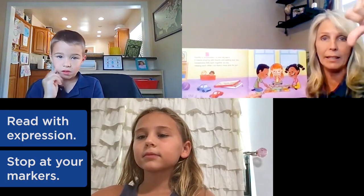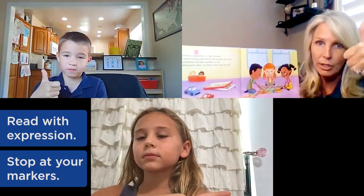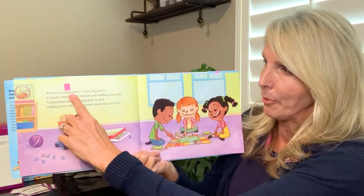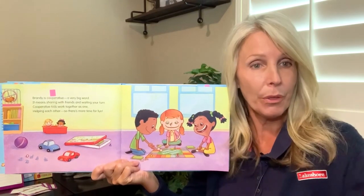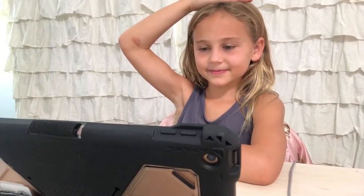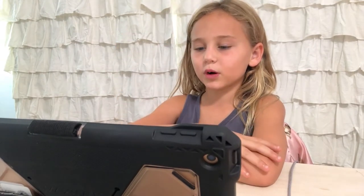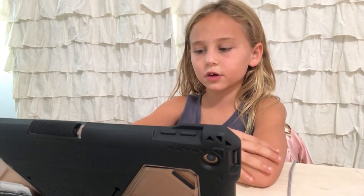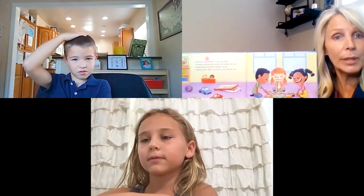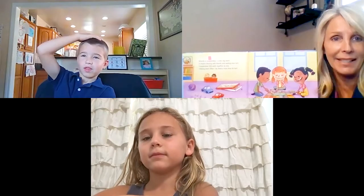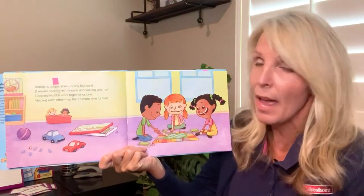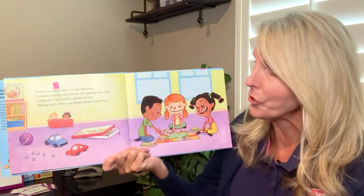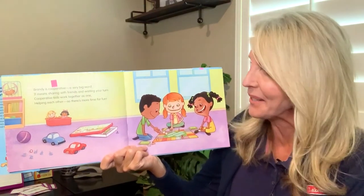Allow students time to think and see if they can figure out what the word means. 'Brandy is cooperative.' Put your hand on your head if you think you know what the word cooperative means. Nellie thinks it means 'to wait your turn,' and Lucas thinks it means 'sharing.' Let's find out — 'Brandy is cooperative' is a very big word. It means sharing with friends and waiting your turn.